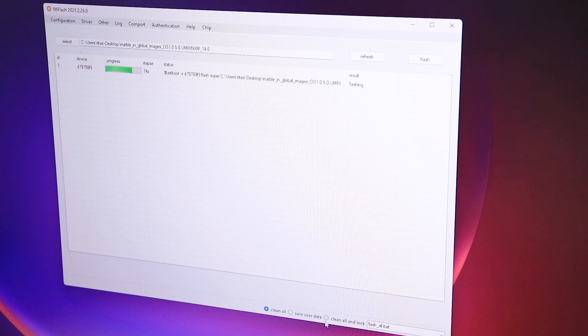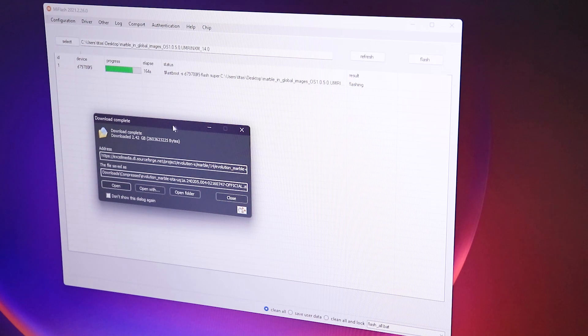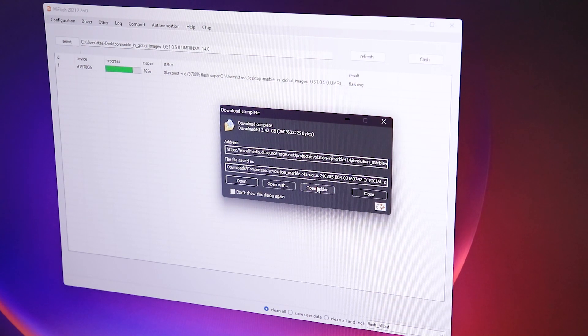Before flashing, an important tip: do not select 'Clean All and Lock' — make sure you select 'Clean All' only. Also, if you were previously on the older Evolution X ROM build which was not based on HyperOS, you don't necessarily need to do this full fastboot flash. You can just flash the latest HyperOS firmware only, then dirty flash the latest Evolution X build — that should work.